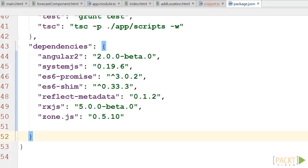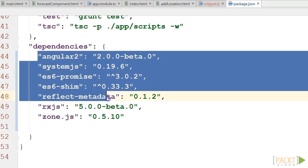First, we have to add Angular 2 to our package.json file to make sure that npm fetches all of our Angular 2 dependencies.